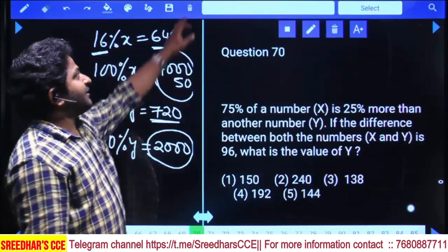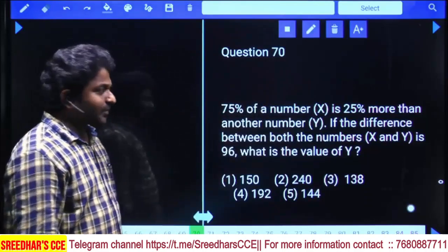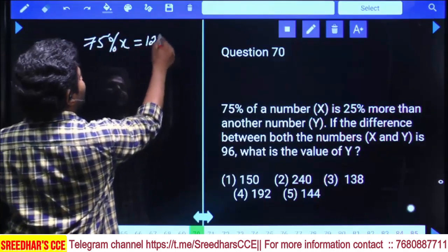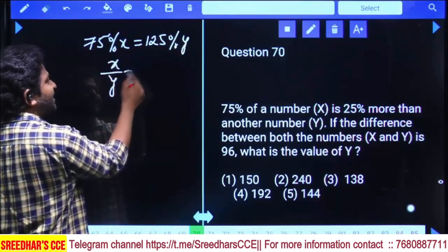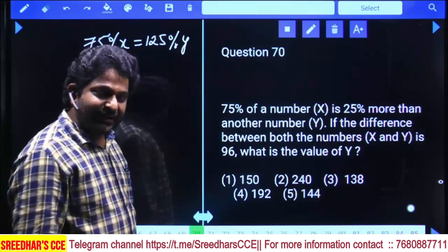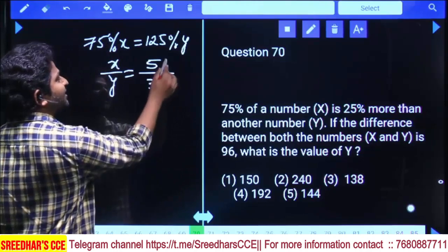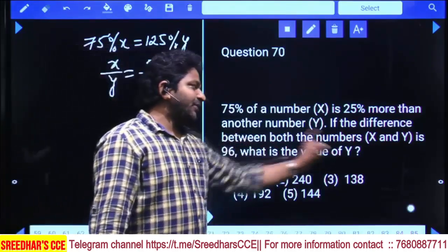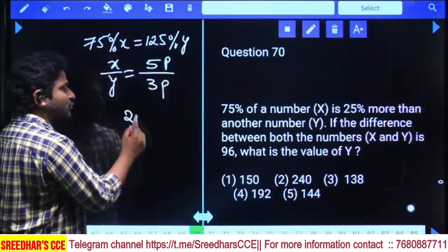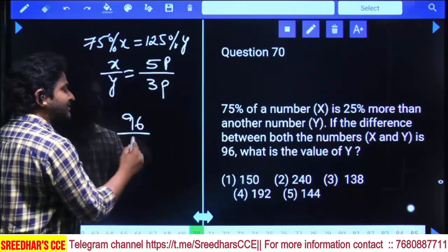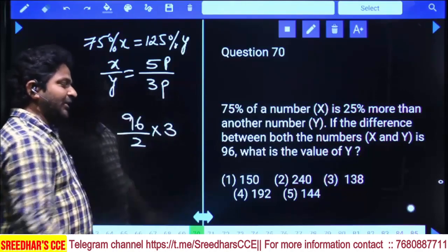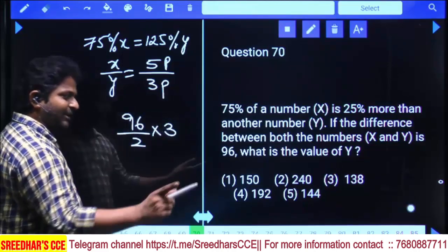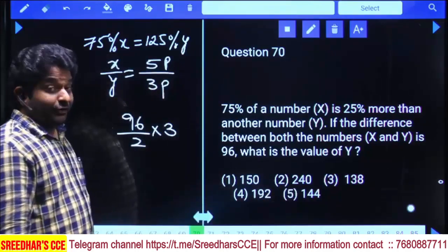75% of a number X is 25% more than another number Y, meaning 75% of X = 125% of Y. From this, X/Y = 125/75 = 5/3. The right-hand side difference gives 96. The difference is two parts; one part = 96 ÷ 2, and Y equals three parts. Since the answer must be a multiple of 9 among the options, the answer is 144. Final answer: 144.